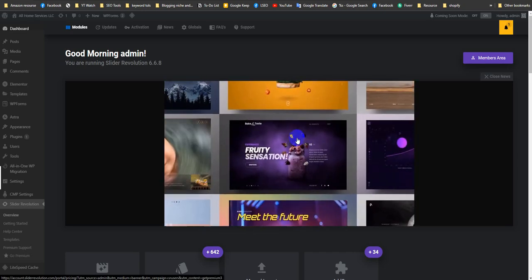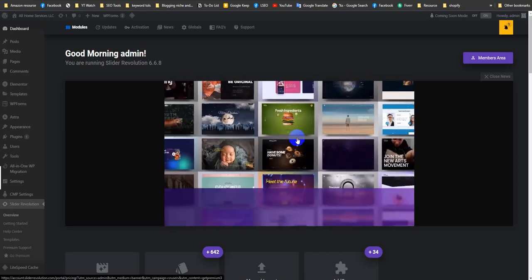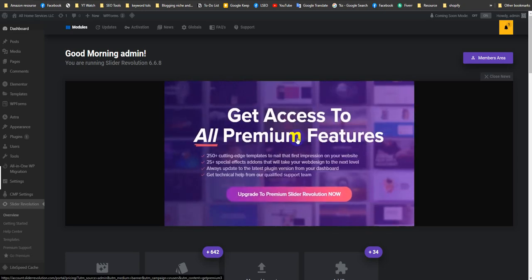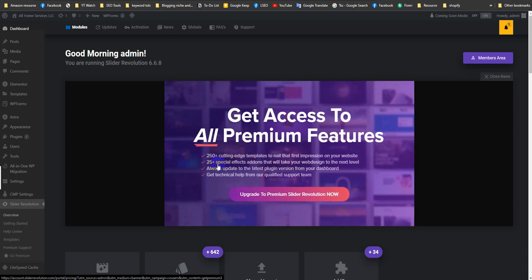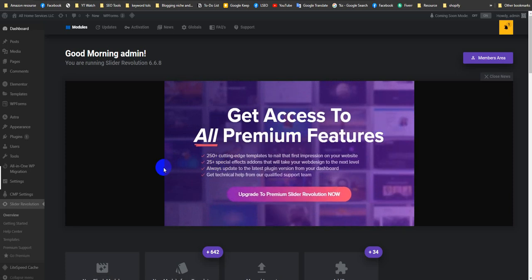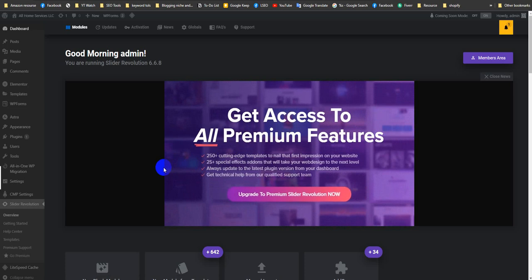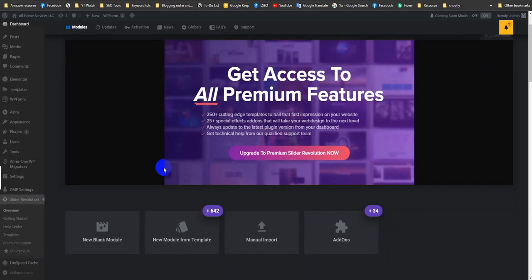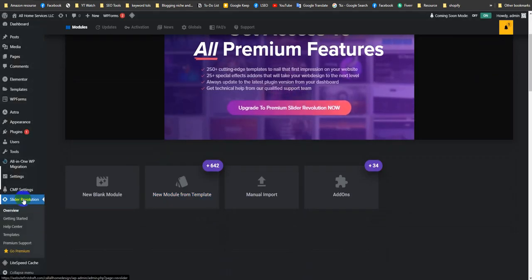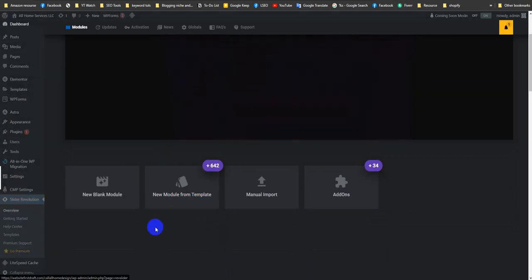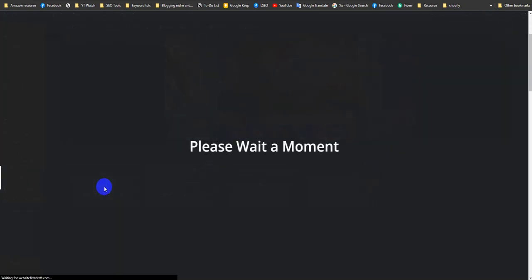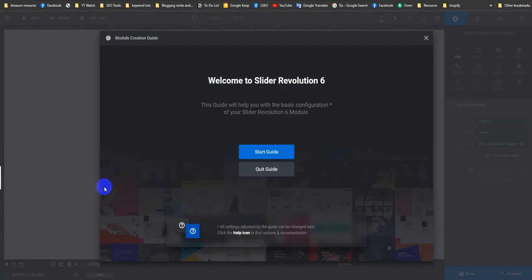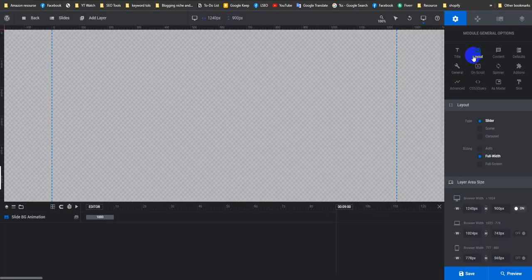Let's create a static slider using the Revolution Slider WordPress plugin. To do this, I hope you already know how to install and activate the Revolution plugin. You should be in this place by clicking Revolution Slider overview. Just click on New Blank Mode, then skip the guide.